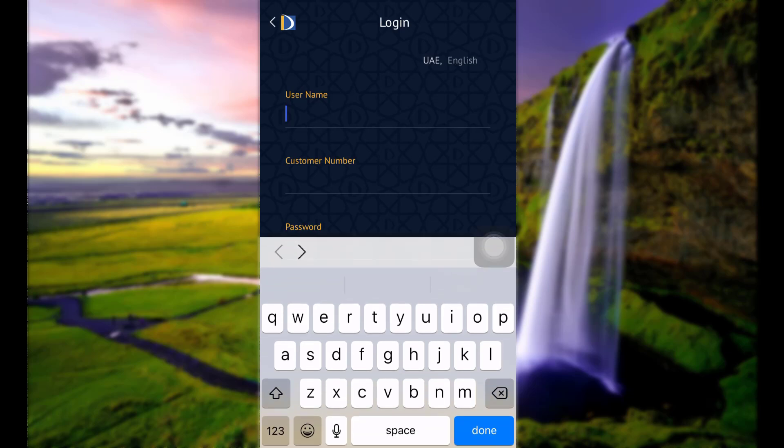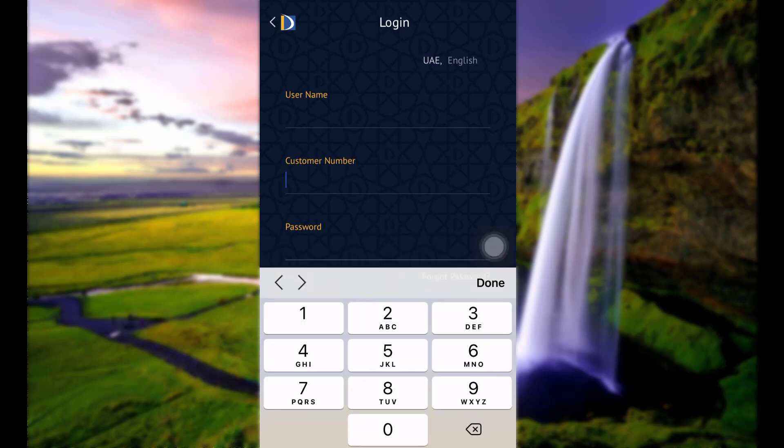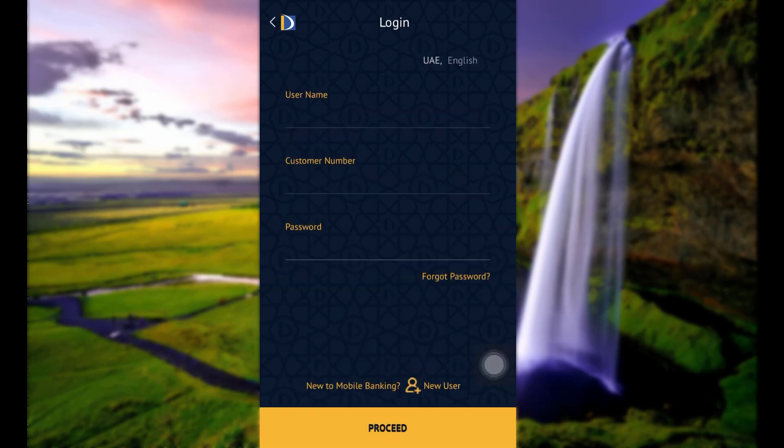Now simply enter your username, your customer number, and your password, and tap proceed. Then follow the further instructions provided and fill in all the details that will be asked. Finally, you will be able to log in to the online banking of Doha Bank.